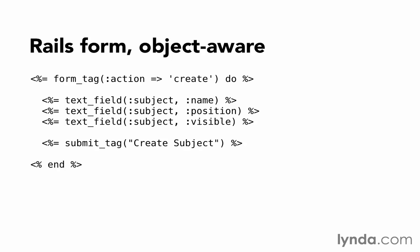The text_field helper allows us to specify our object name, followed by the attribute name. It uses those names to construct the same tag name, but it will look for an object named subject and if it's found, it will use the object's name attribute for the current value of the text field. We don't have to provide it, it will find it for us from that subject object.